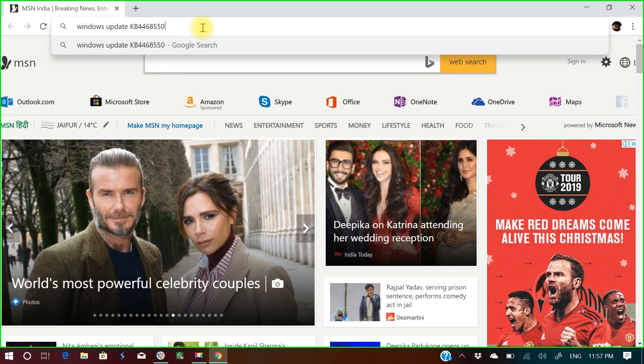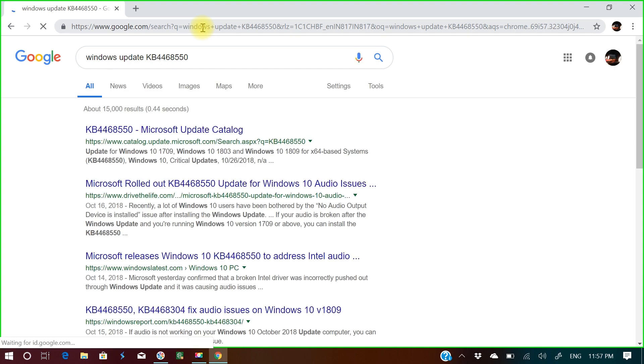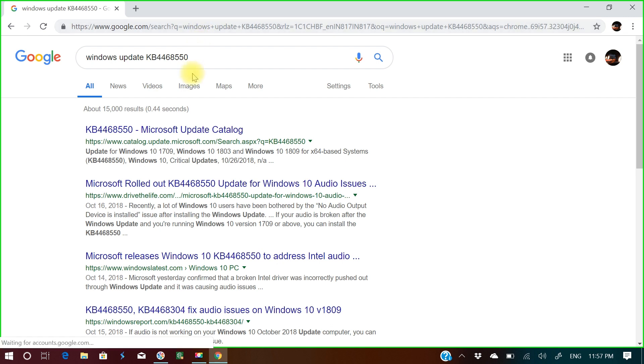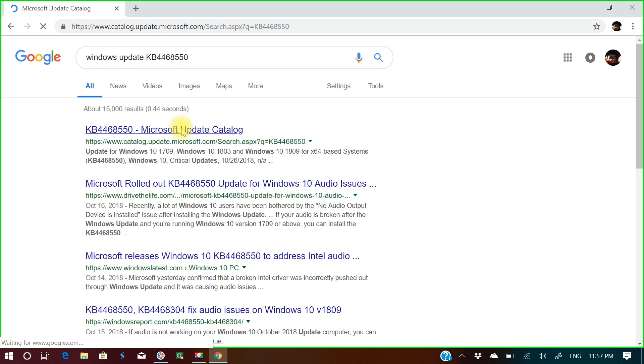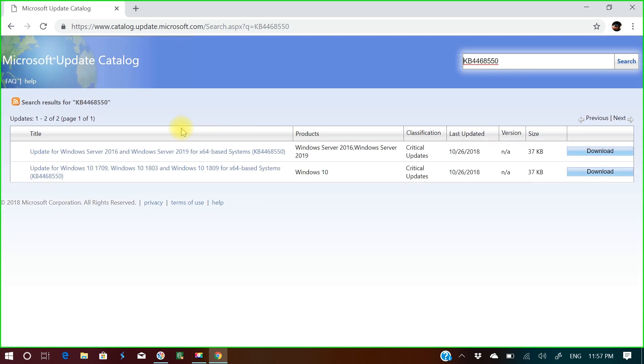The Microsoft catalog will open. This is the Microsoft catalog, and for the update for Windows 10 version 1709, Windows 10 1803, and Windows 10 for x64 based system, I'll download this.